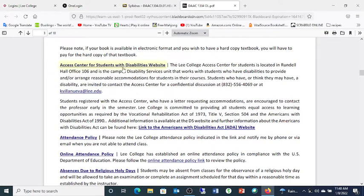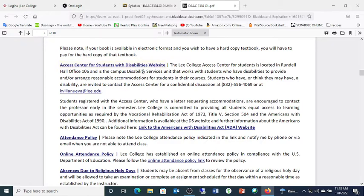We have an access center for students with disabilities. If you have some type of condition or circumstance that's problematic for you, we take that seriously. Get with Kaylee Villanueva at the listed number or email, and she will work with you and send me an email telling me what kind of accommodations you need. If it's anywhere within my power to make those accommodations, I will do so.